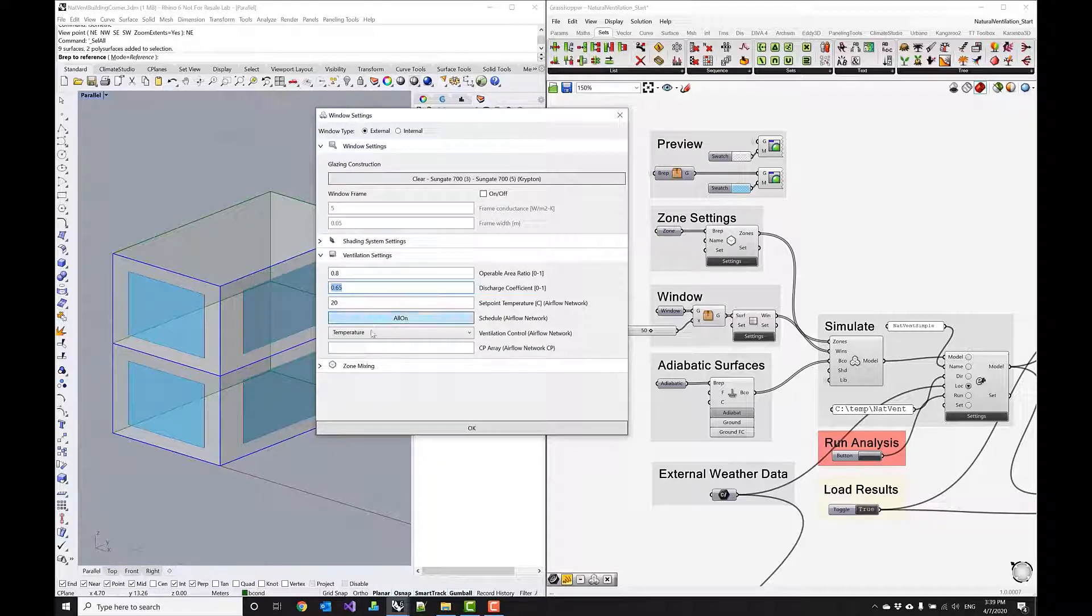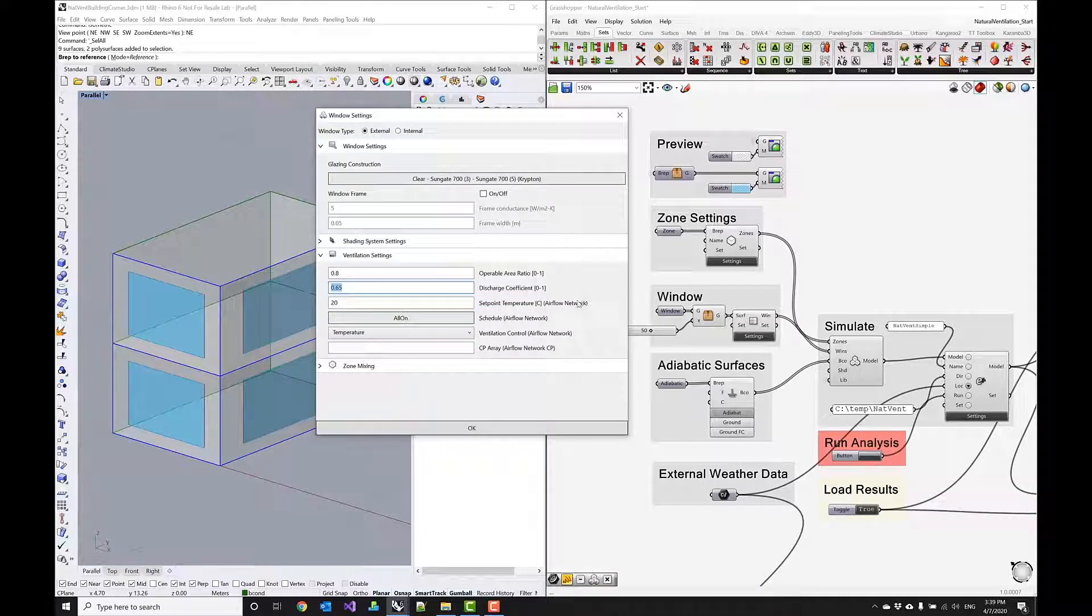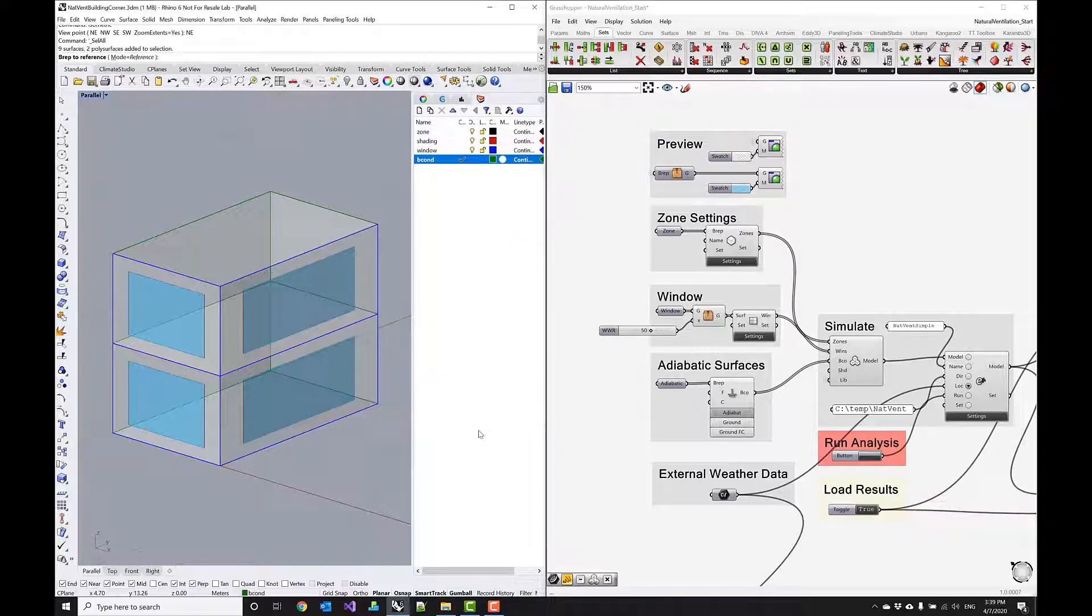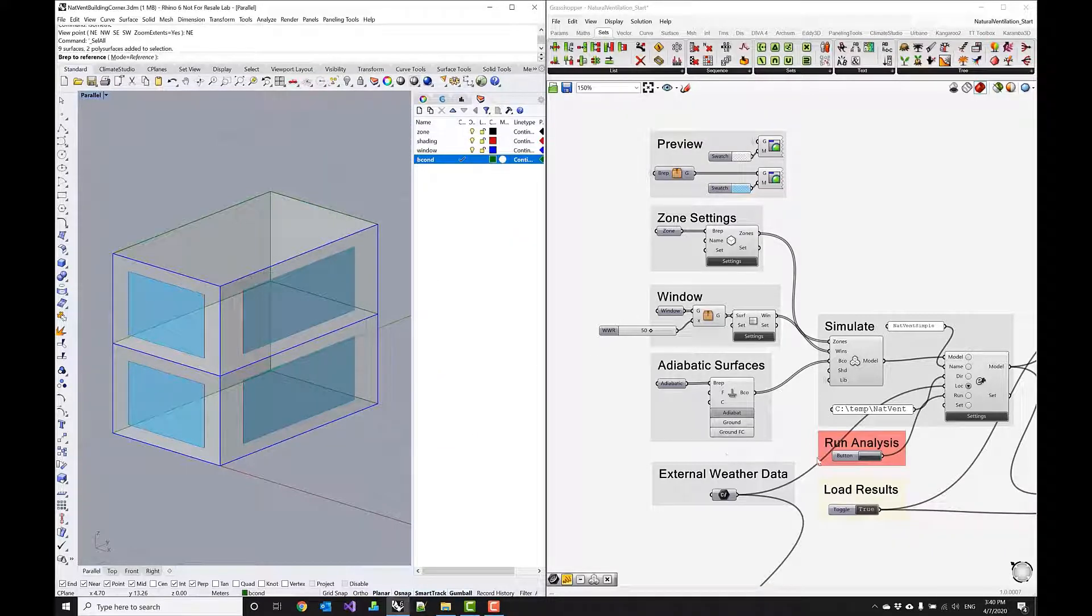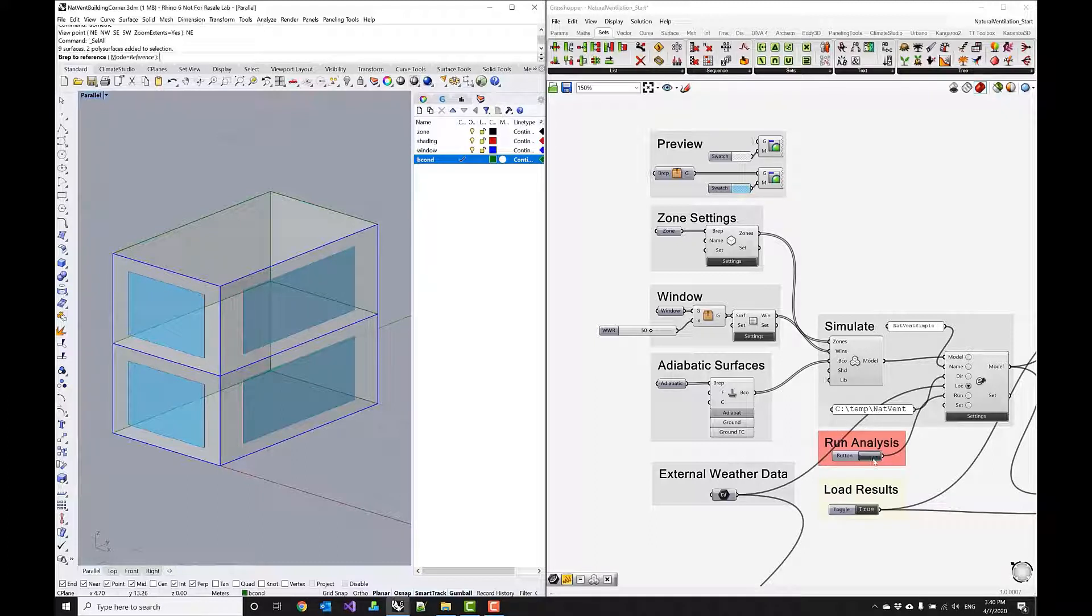These settings down below they're only relevant if you're simulating with the airflow network which we will not do at this point. Okay so now that we went through all the settings let's actually run the analysis quickly.